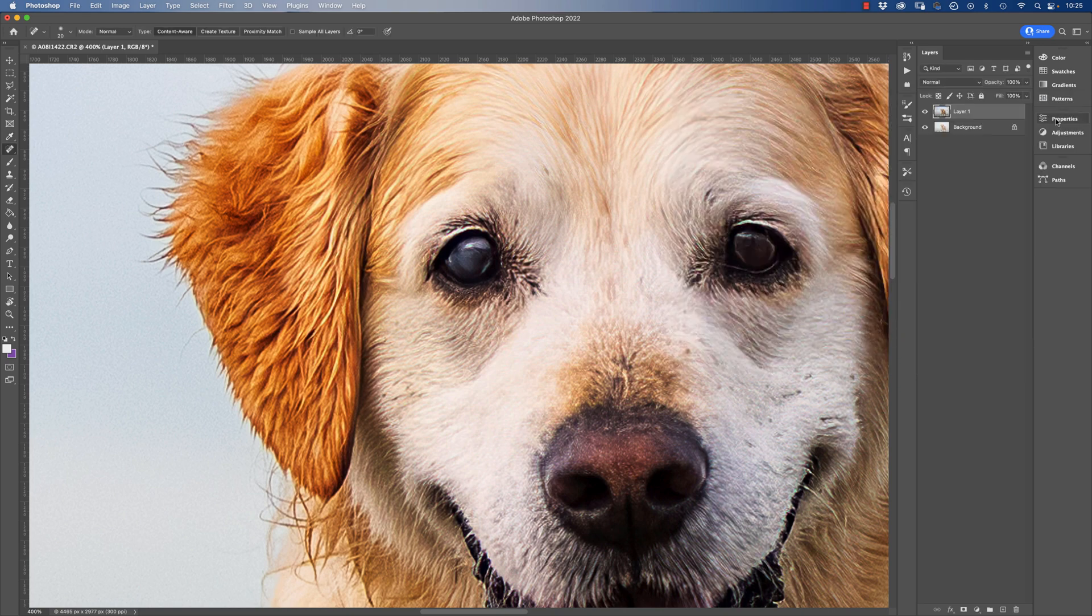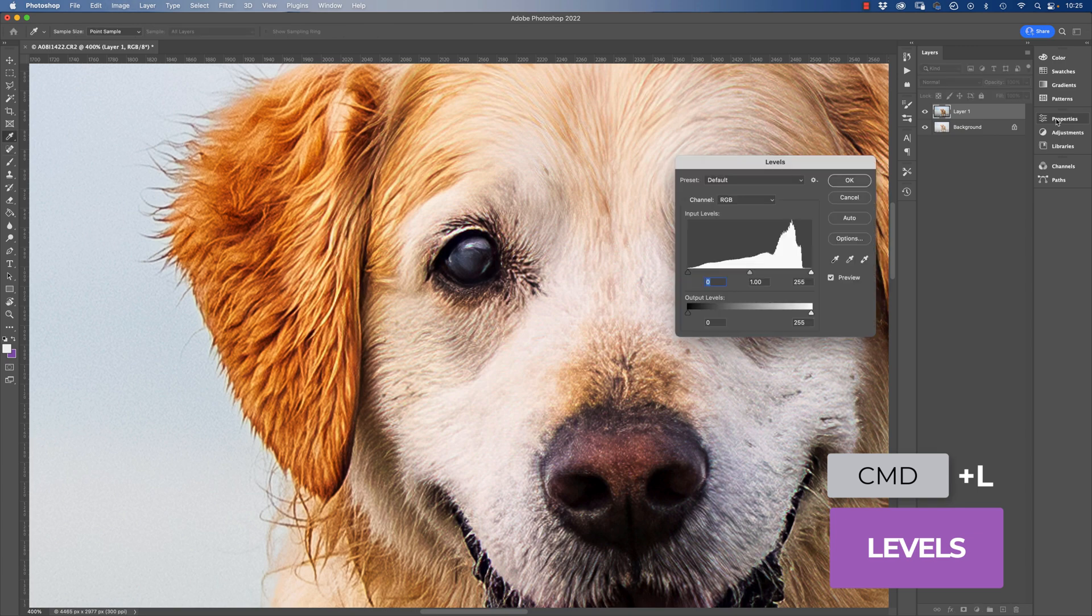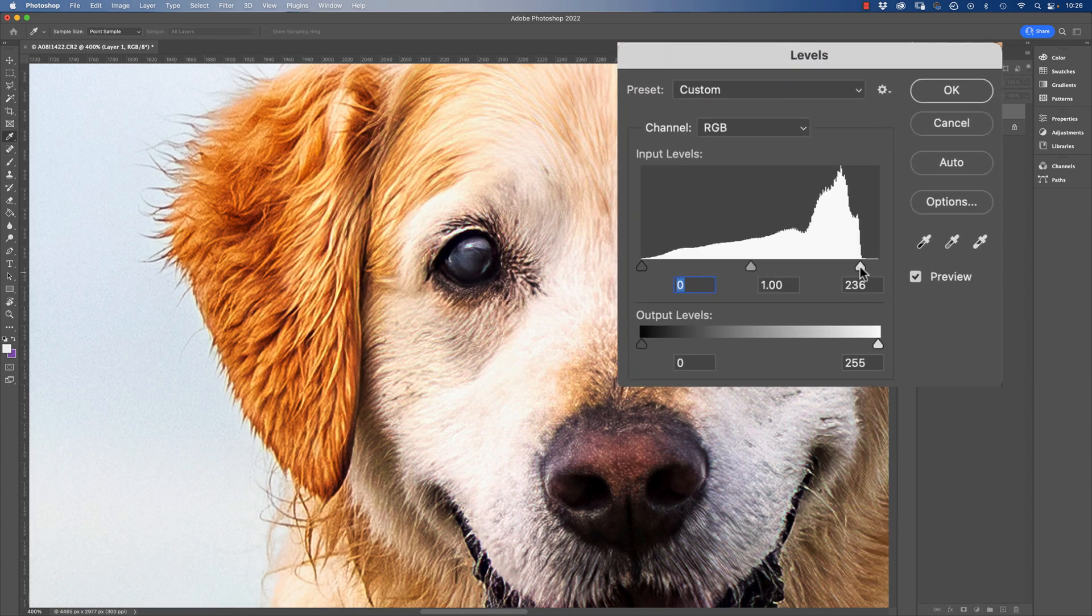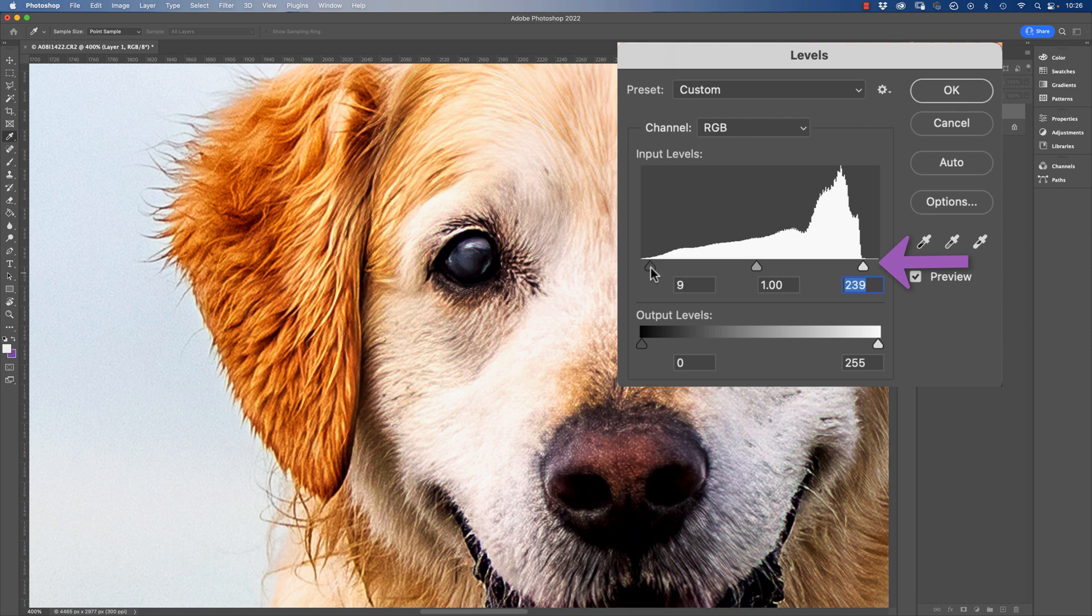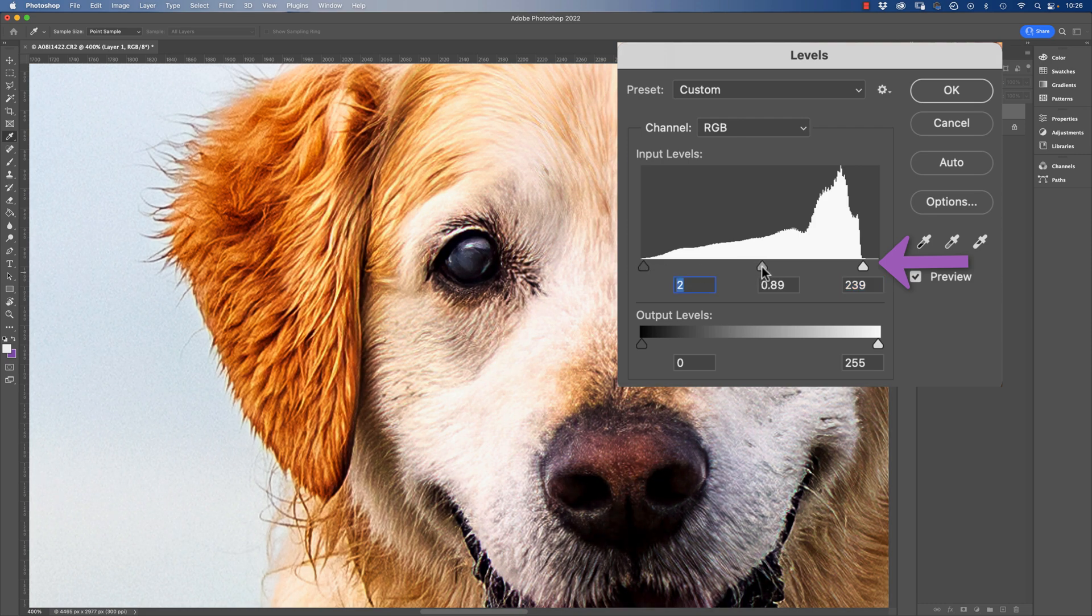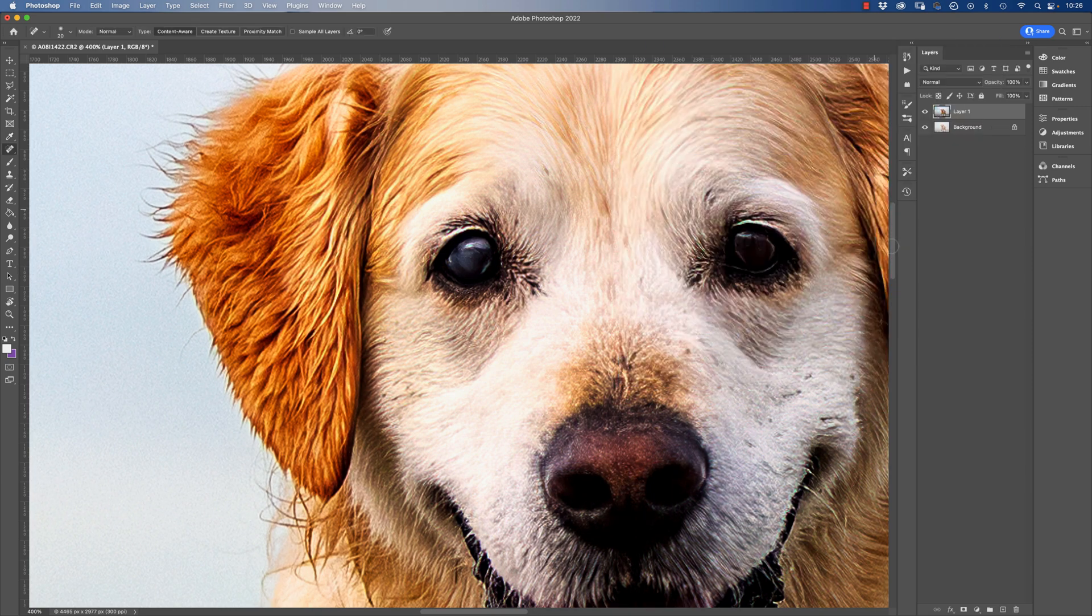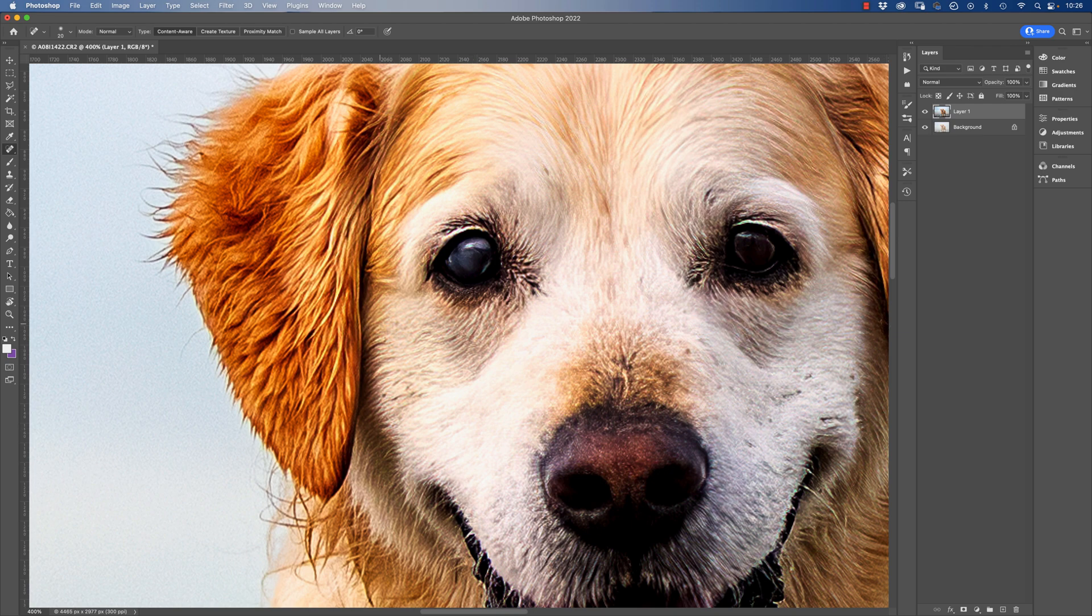Now if we go to a levels adjustment as well, which is a shortcut of Command and L, we can also look at these sliders and just bring in a little bit more contrast here in those mid-tones, and that's probably about right I think.